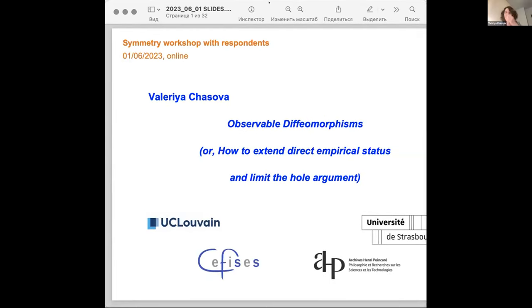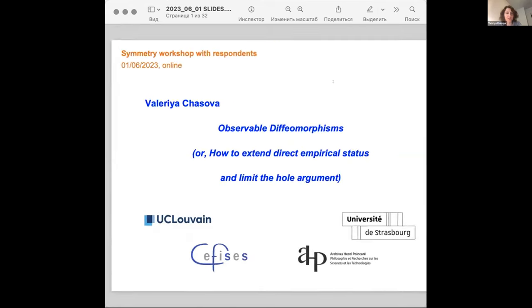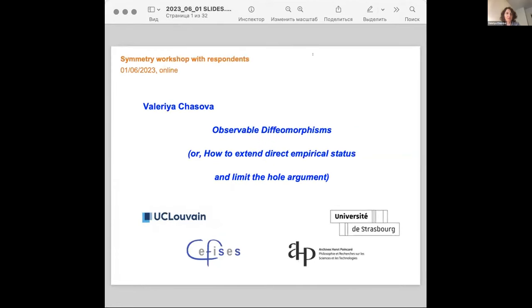So, it's doing half an hour. Observable diffeomorphism — or how to extend the direct empirical status and limits the whole argument.